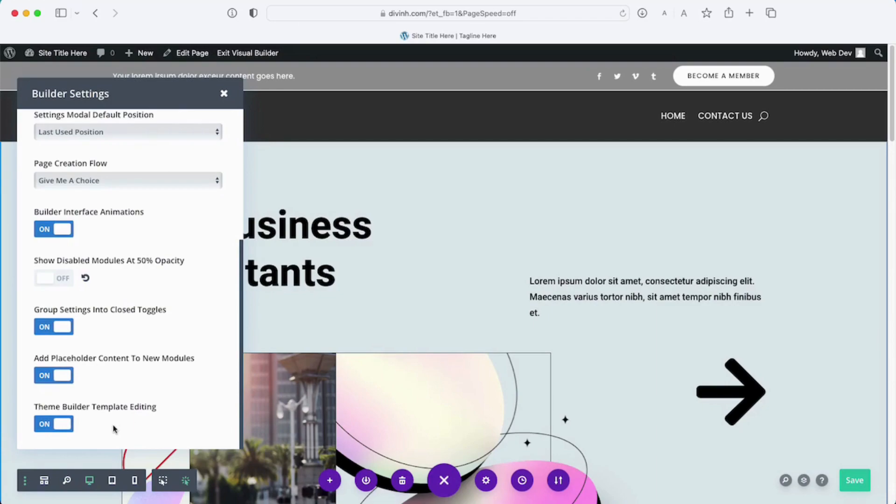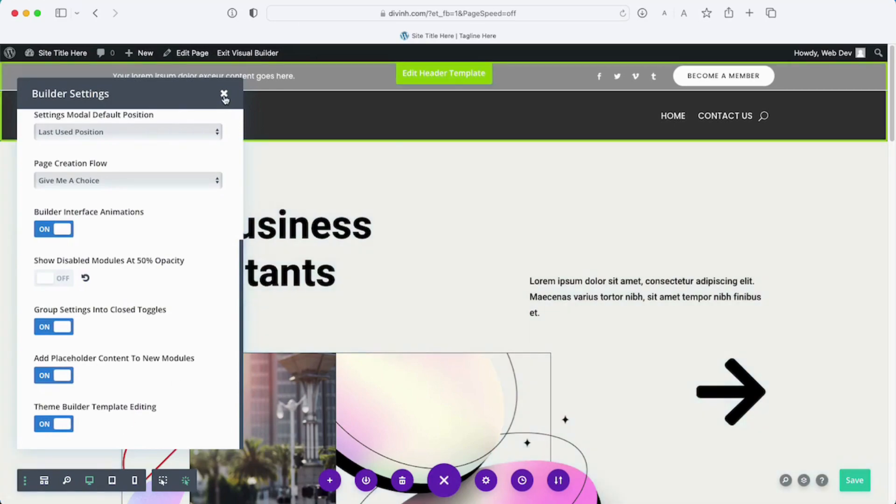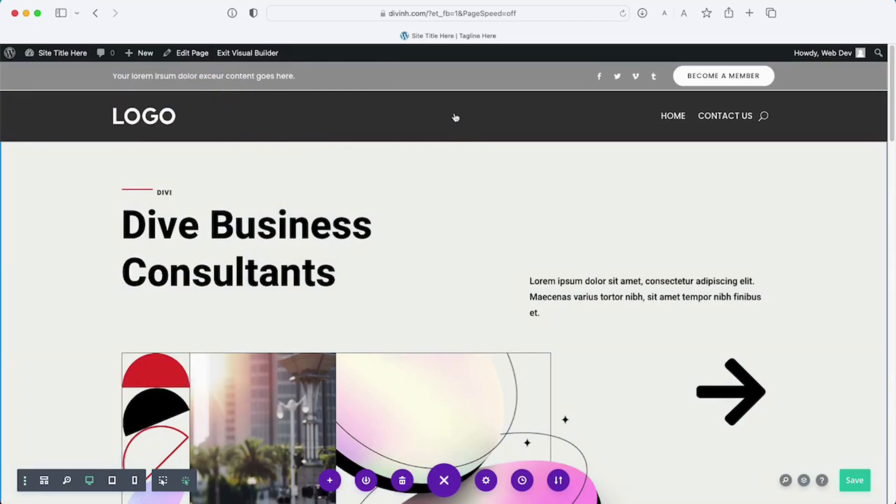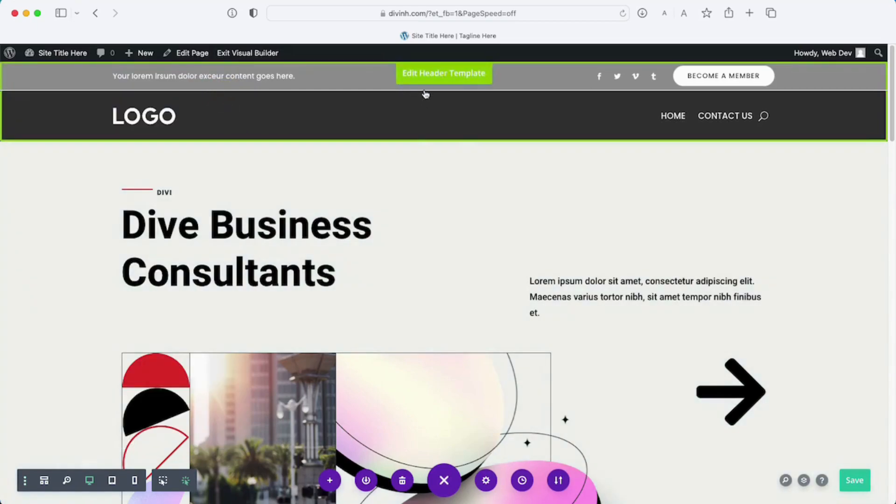What could happen is you could actually make a change to your templates. If I scroll up here you can see it says edit header template. This will actually change every header on your website which is something you don't want to do inadvertently.